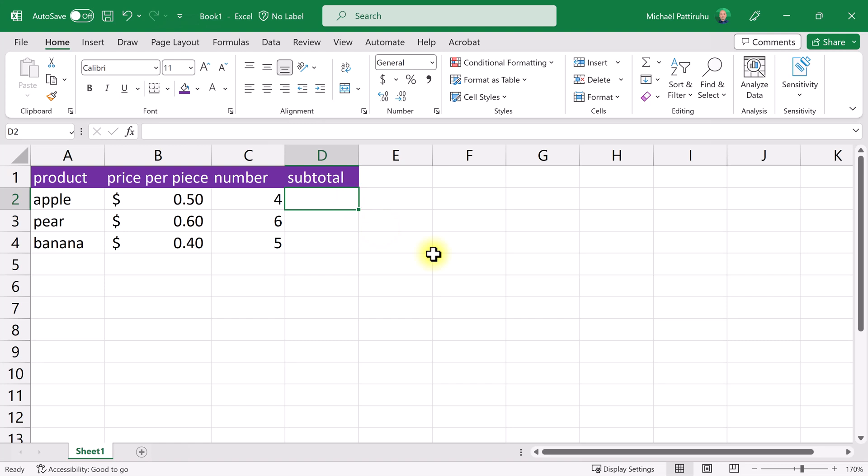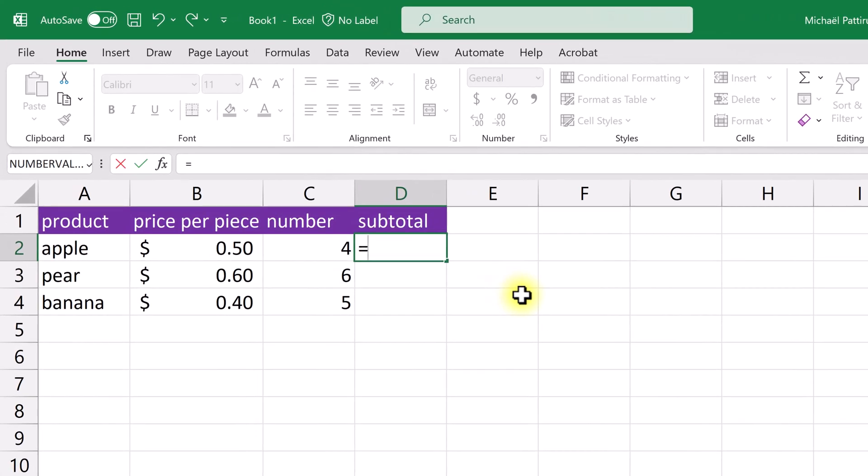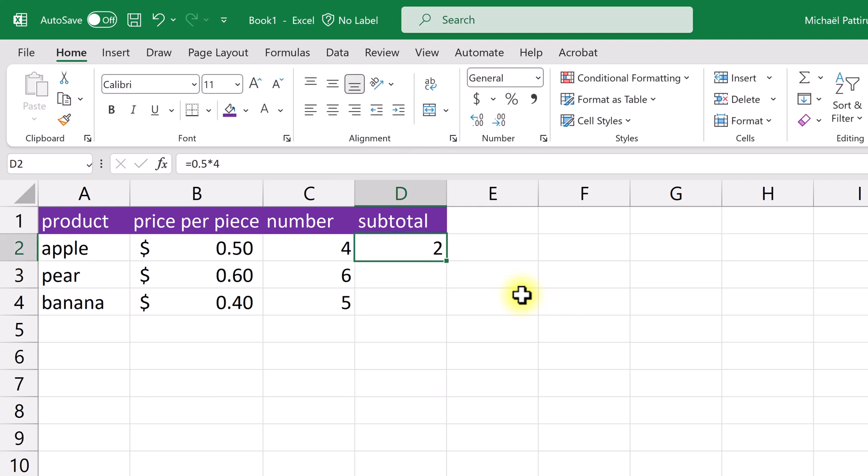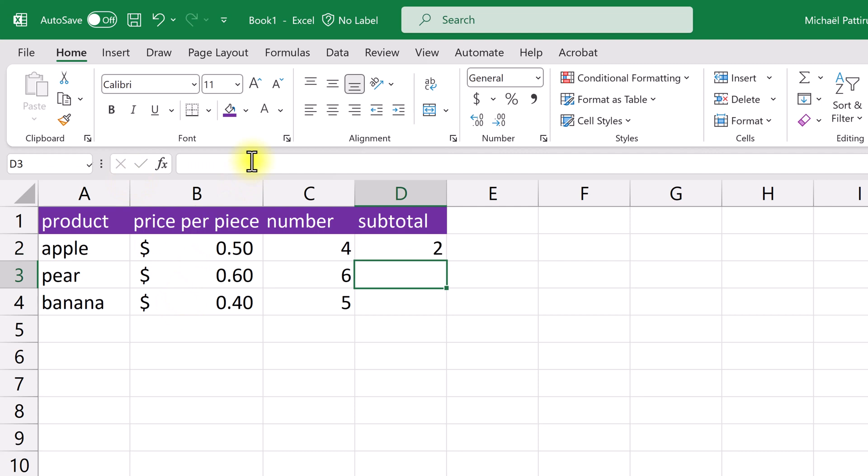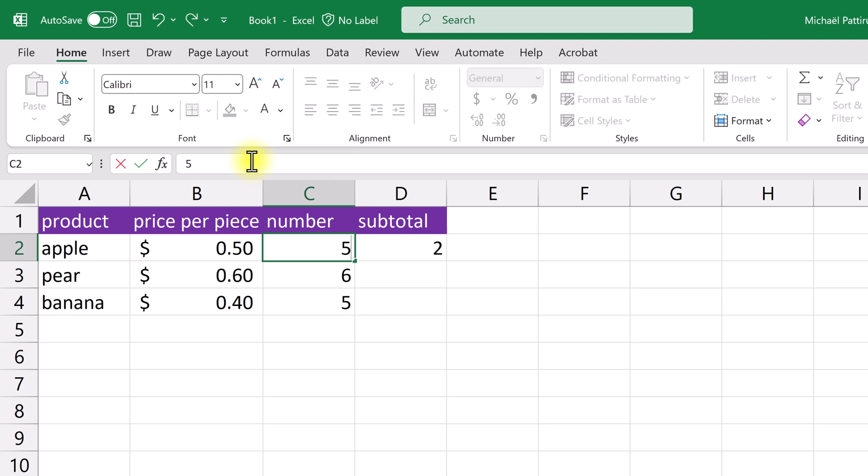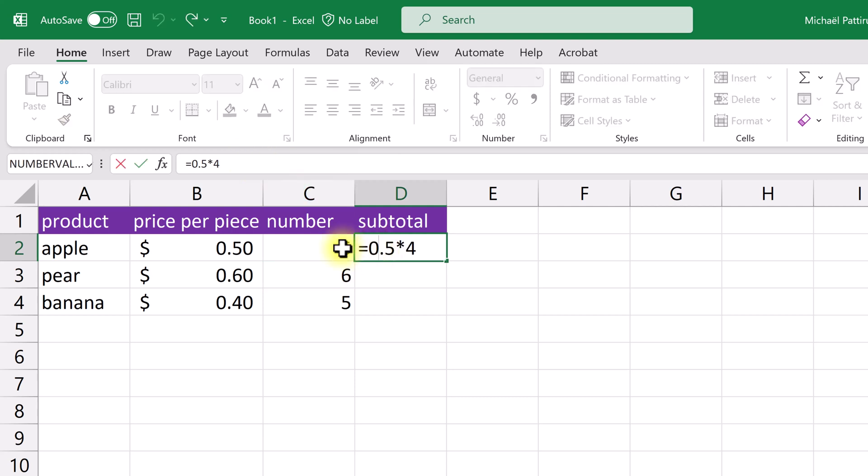Now I want to calculate the subtotal for the apples. So 50 cents a piece for four apples should equal two dollars. I selected D2 and now I'm going to type a formula to calculate the subtotal. Every formula starts with an equal sign. What I could do is type 0.5 and a star which indicates multiplication, 4, enter. I get 2 as a result. When I select D2, I see the result 2 in this cell but I see the formula in the formula bar. Now this formula is not very useful because if I change the number of apples, what I want to happen is that this subtotal is recalculated.